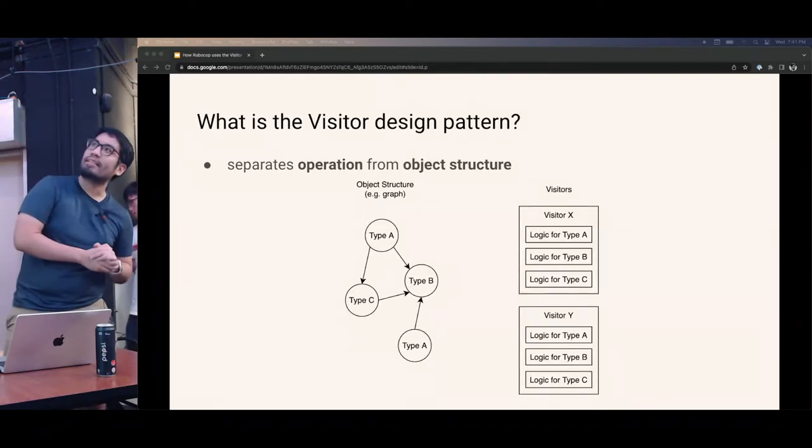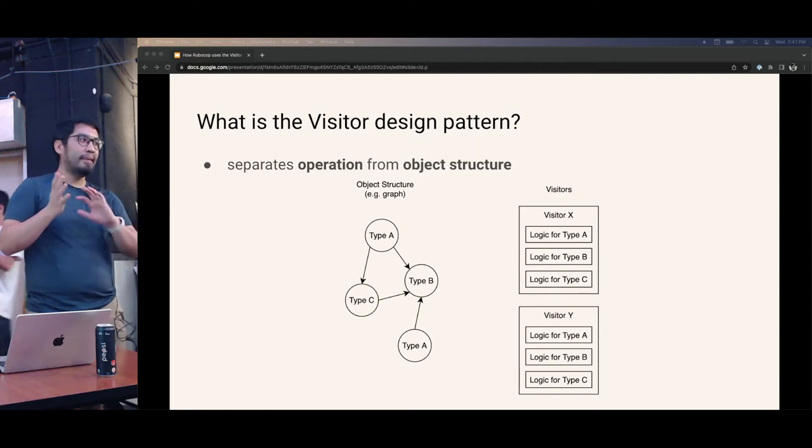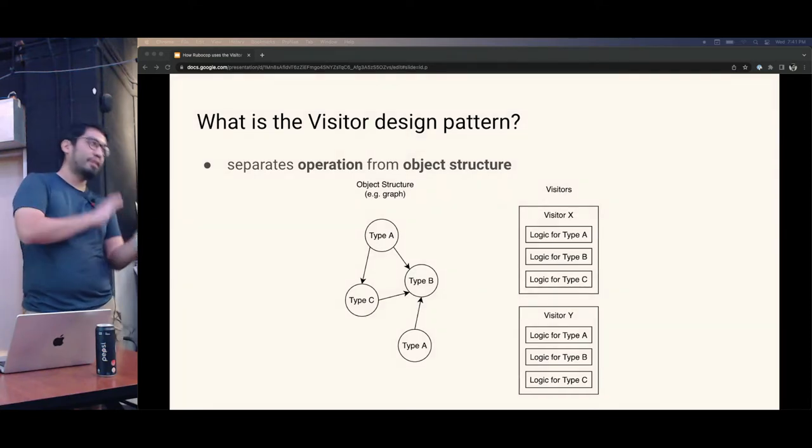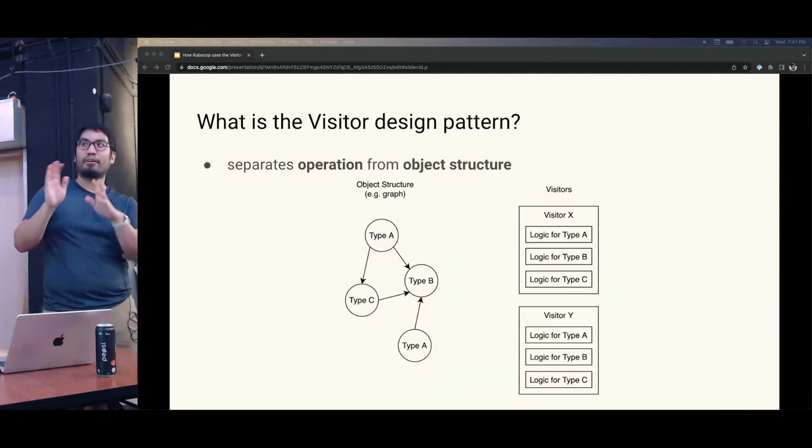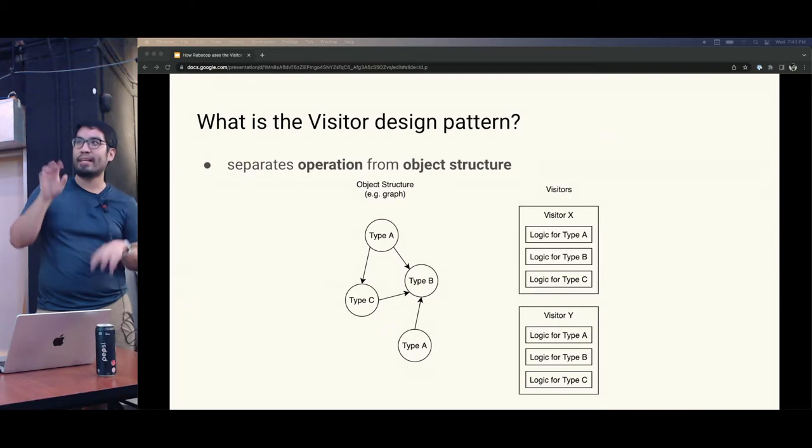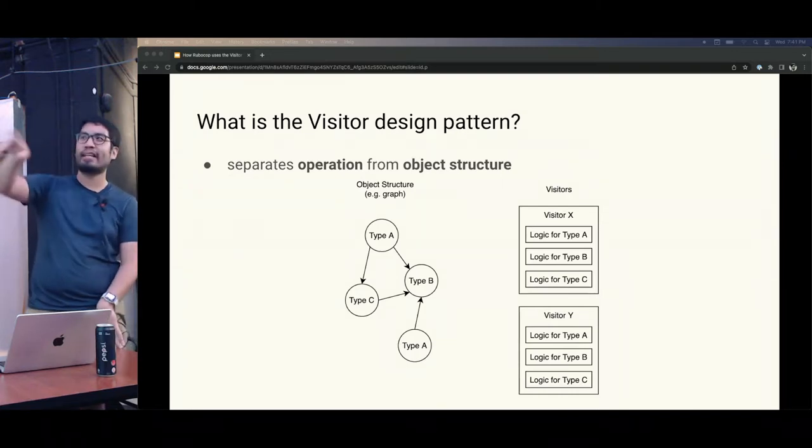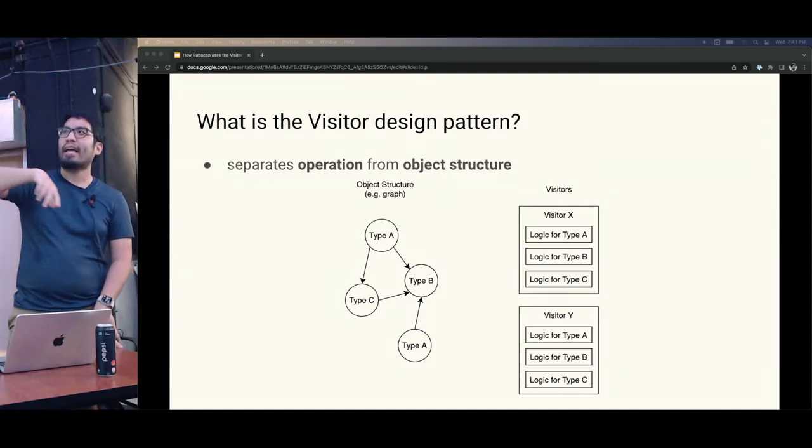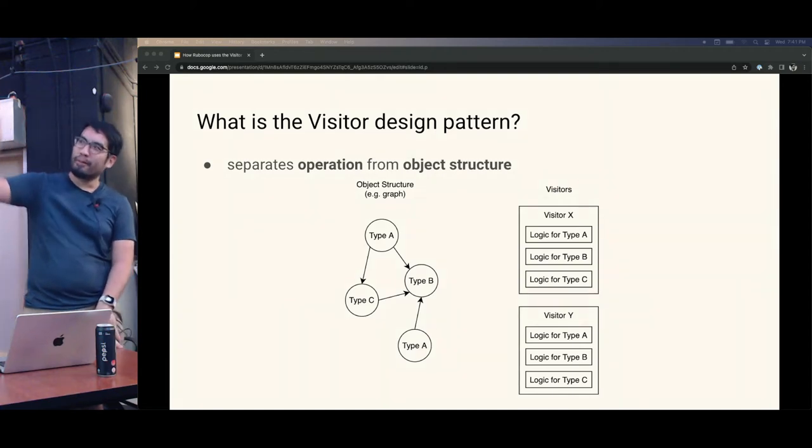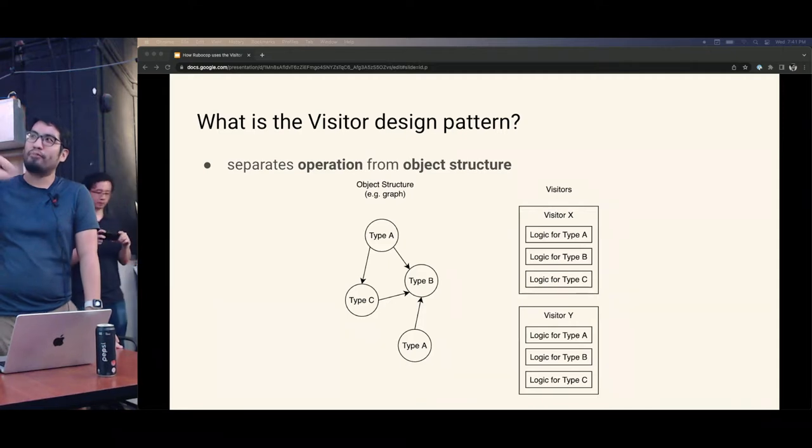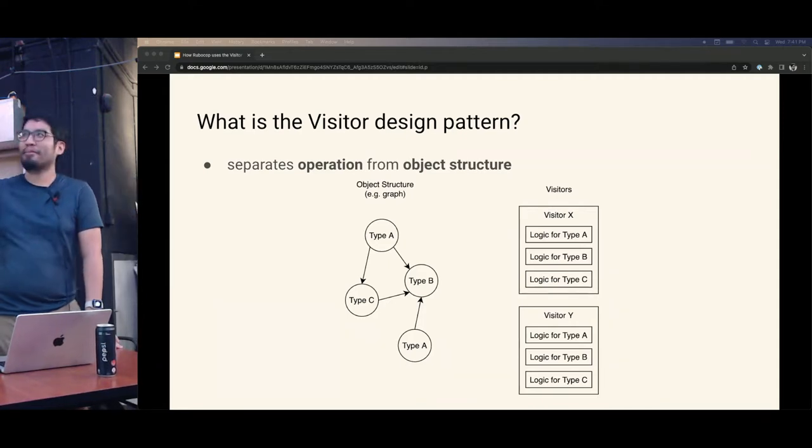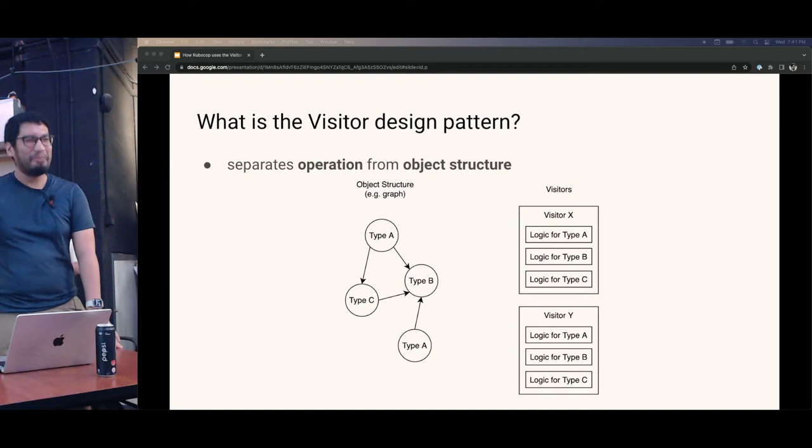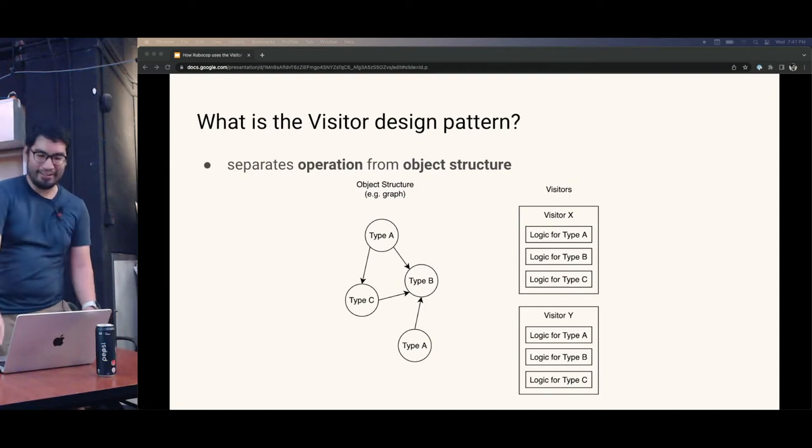What is the visitor design pattern? It's a design pattern that separates the operation from the object structure. So you can see here that we have an object structure. It's a graph and has many types of nodes. You can see there are three types of nodes here: A, B, and C. And the visitors sort of encapsulate a set of operations for the different types of nodes. When you see the example, I think it'll be a lot easier to understand.